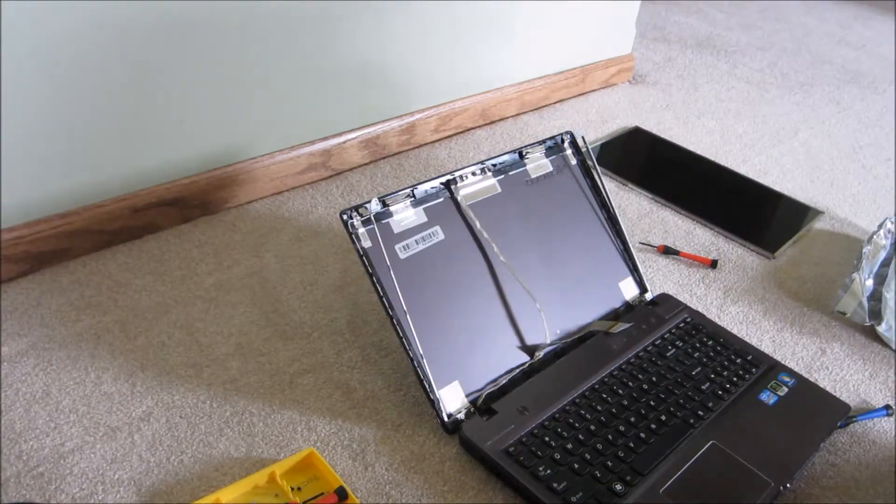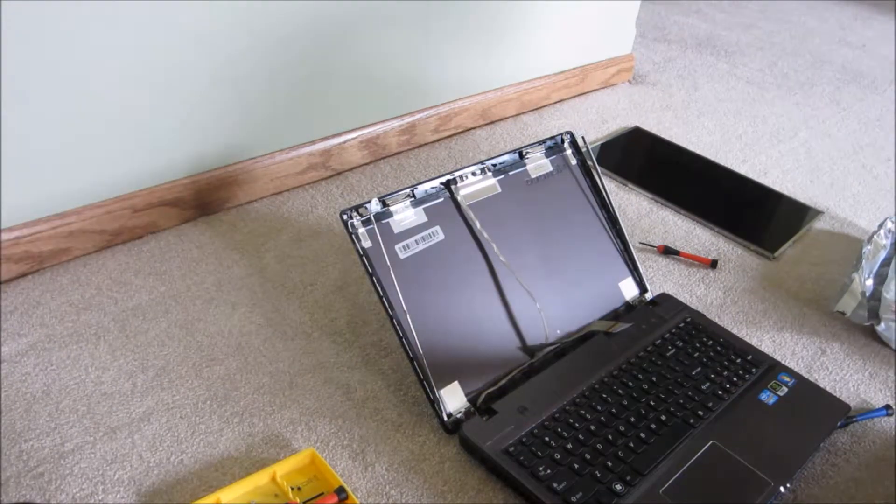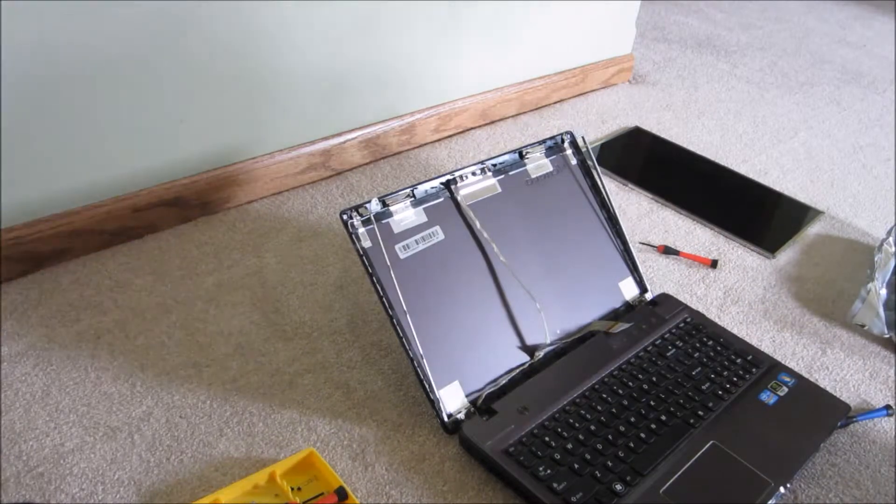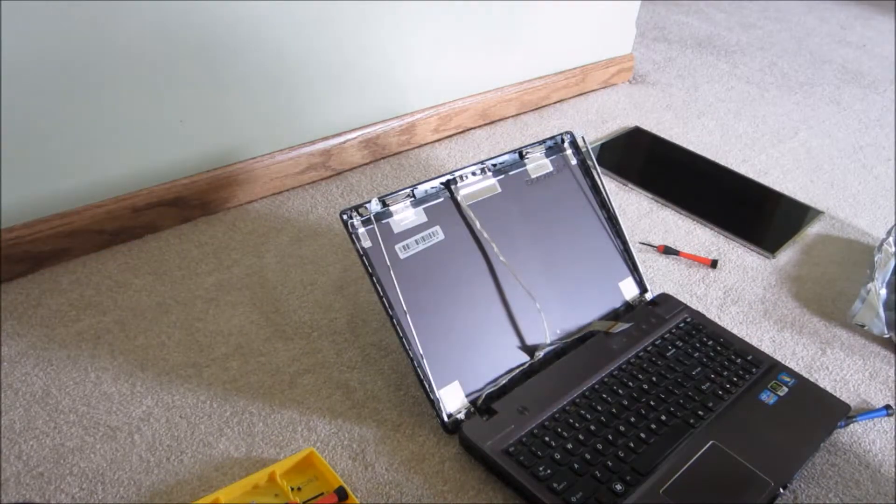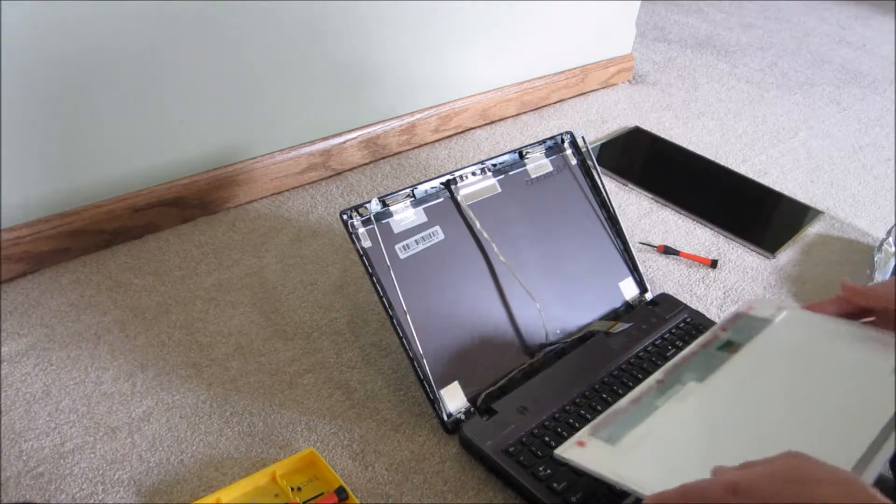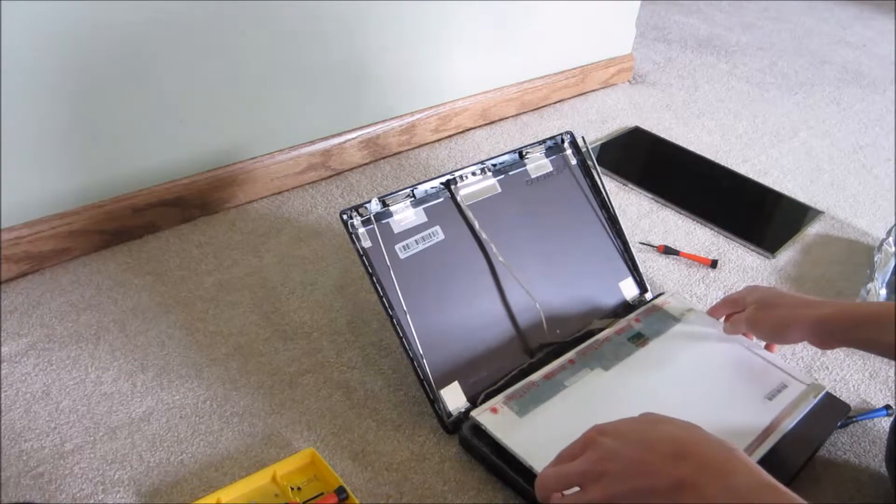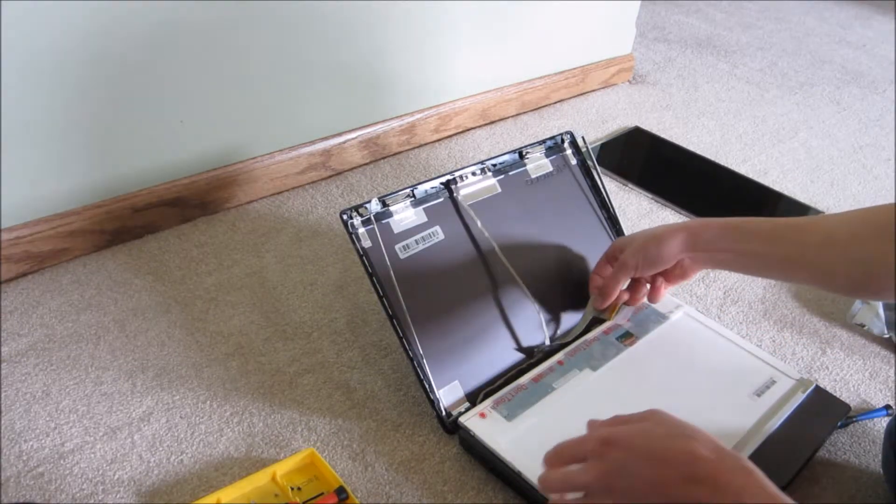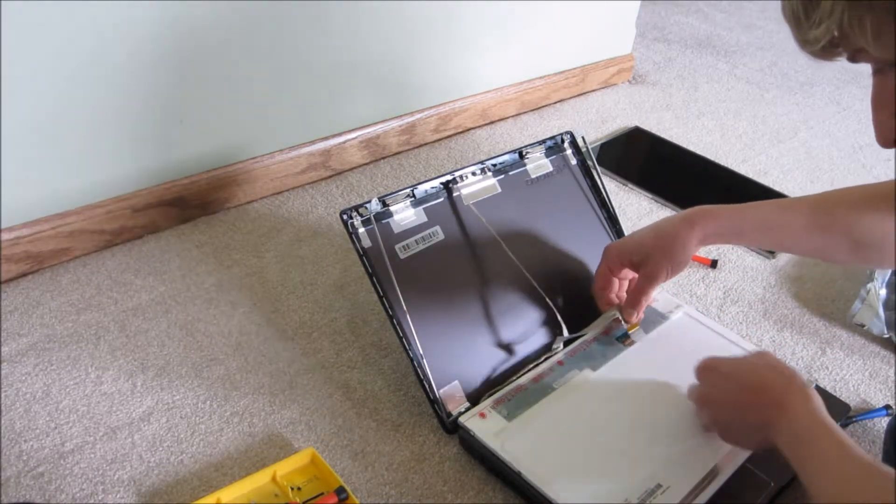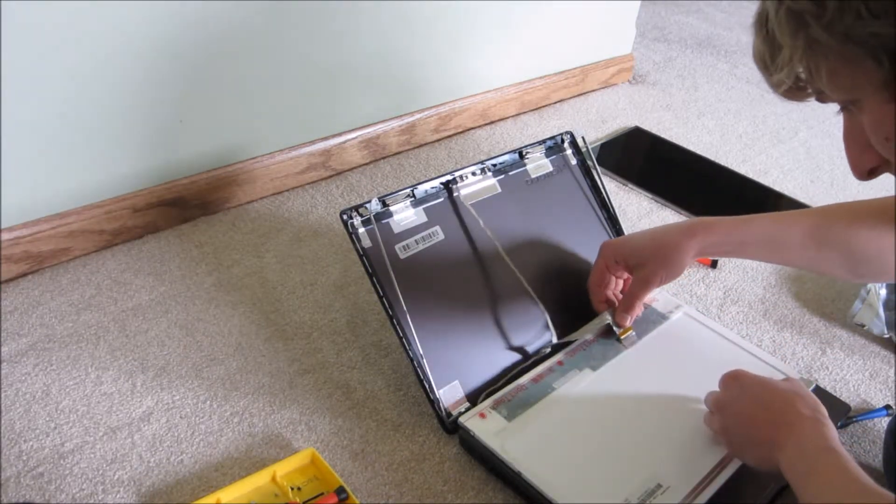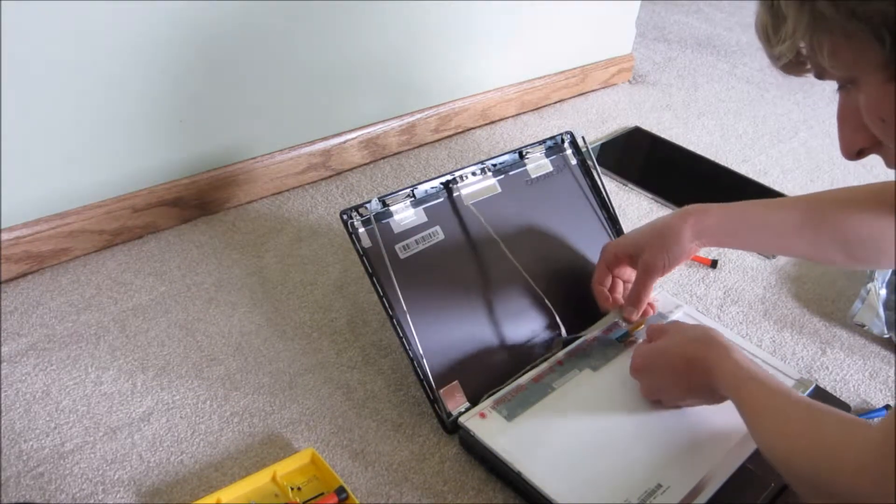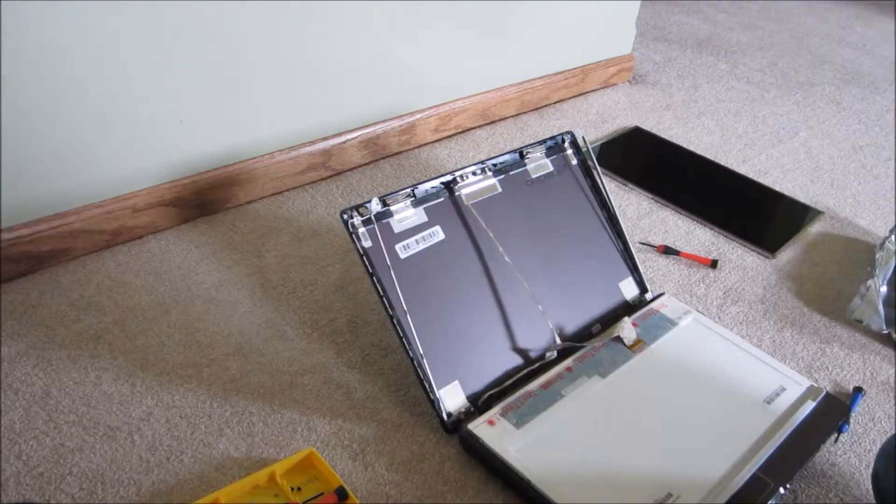Now take the new screen. There's only one way for it to go, but make sure it's right set up. Kind of lay it down like you had it before. You want to reattach this cable. You have to make absolutely certain that it's lined up and securely plugged in.